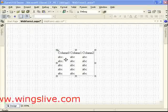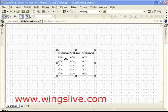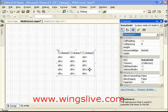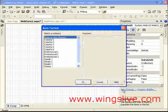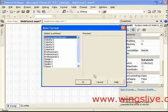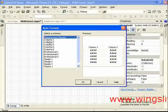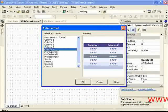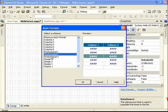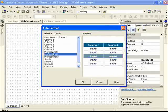Click Data Grid and go to Properties window and then click Auto Format link. It will show you the Auto Format window. Select any available scheme which would fit your Data Grid.